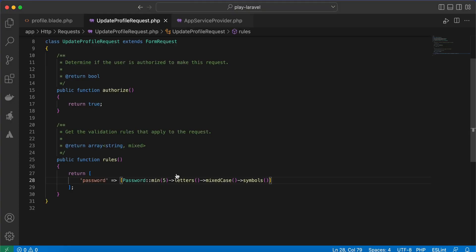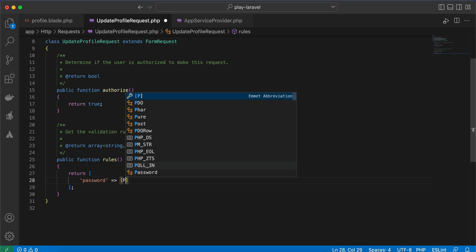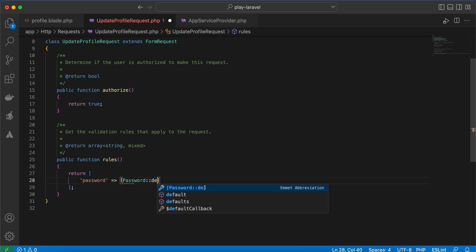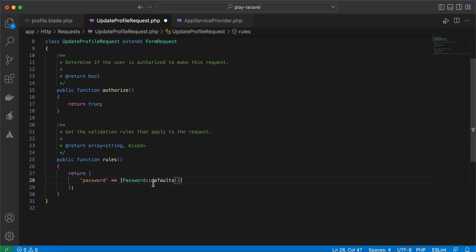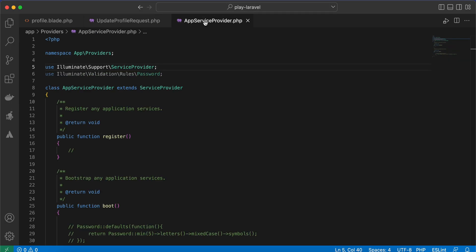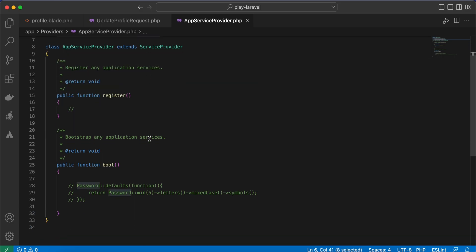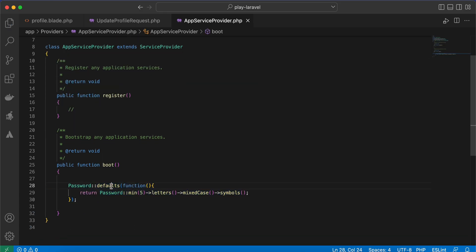Instead of repeating this password rule code in different places, you can define default settings using Password::defaults(). You can define these defaults inside any service provider. I defined them inside AppServiceProvider using the same Password class and the defaults() method, returning the rules used before.